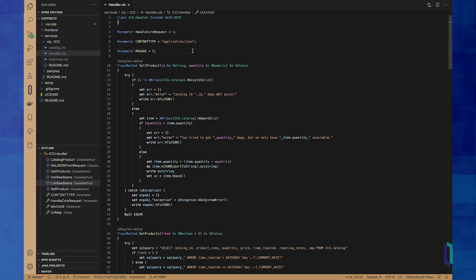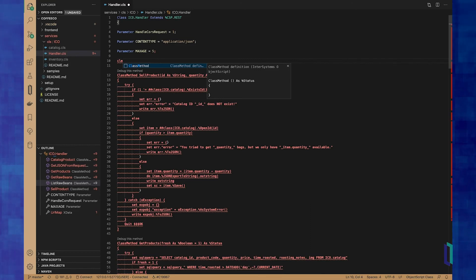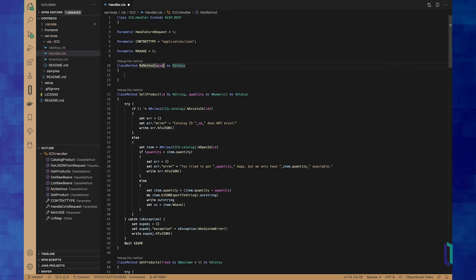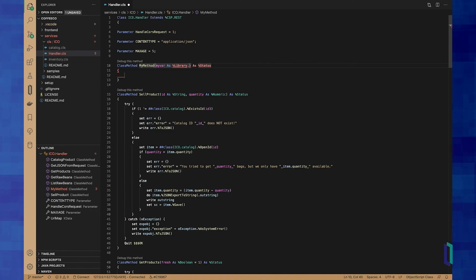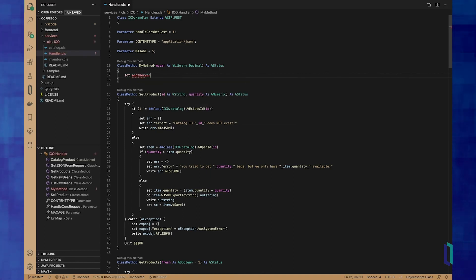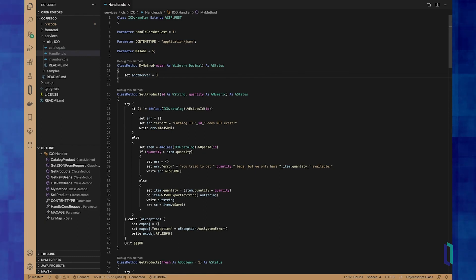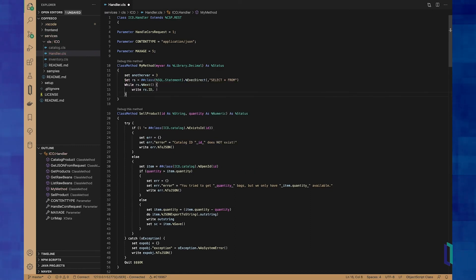How about code completion? There's a built-in code completion option as well. Say I want to add a new class method and start typing CLM — give it a quick name, add a variable, tab over, and hit save. Even more complex options are available: start typing SQL and we automatically have a query statement and an iterator right there.